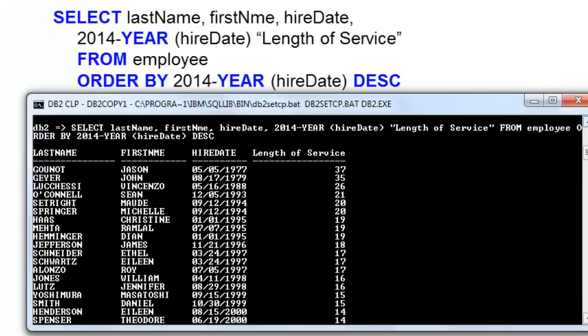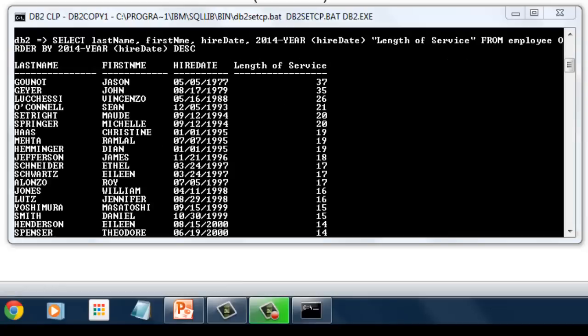This would be our output. Here we computed first the length of service. Then sorted it according to computed value from highest to lowest.